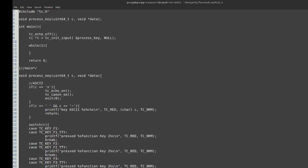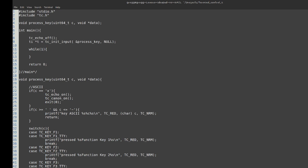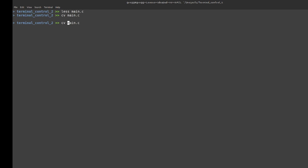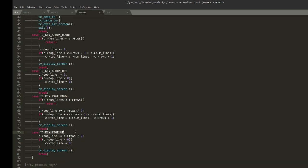So I wrote something called 'cv' — code viewer. Running cv on main.c opens the file and I can use the arrow keys to go up and down, and Page Up / Page Down. The callback cv_process_key handles key input: arrow down increments the top line, arrow up subtracts one from the top line, and similarly for Page Down and Page Up.